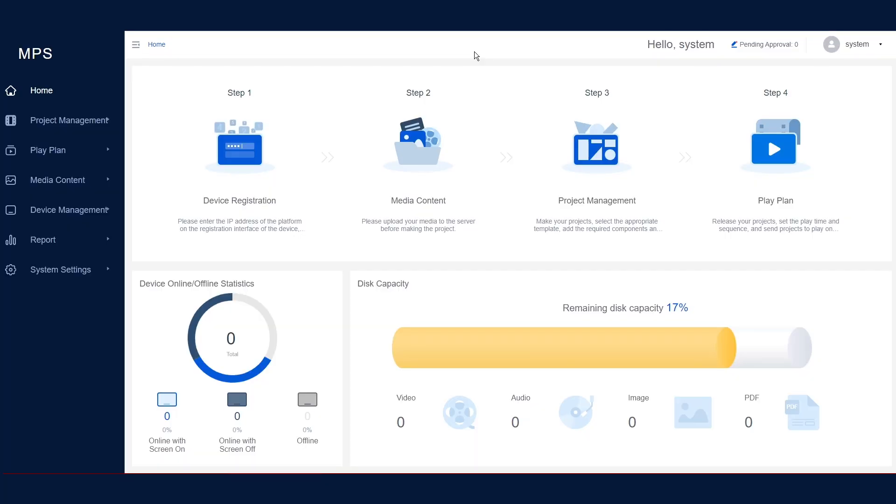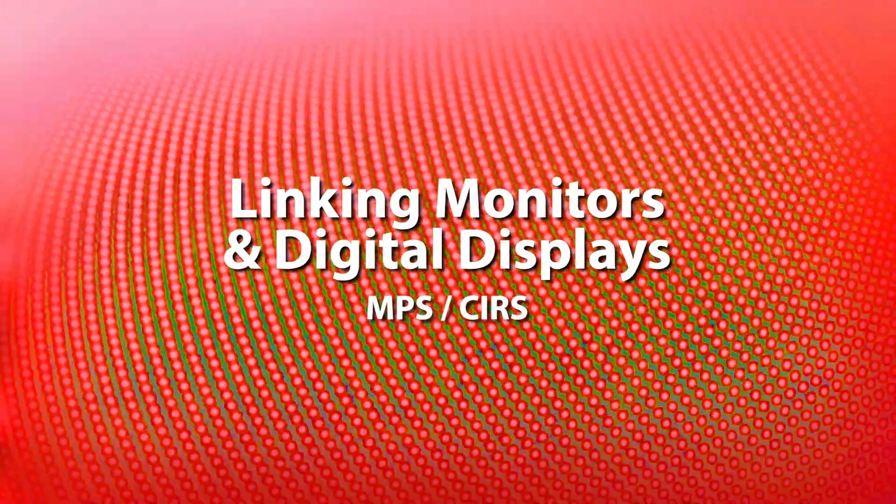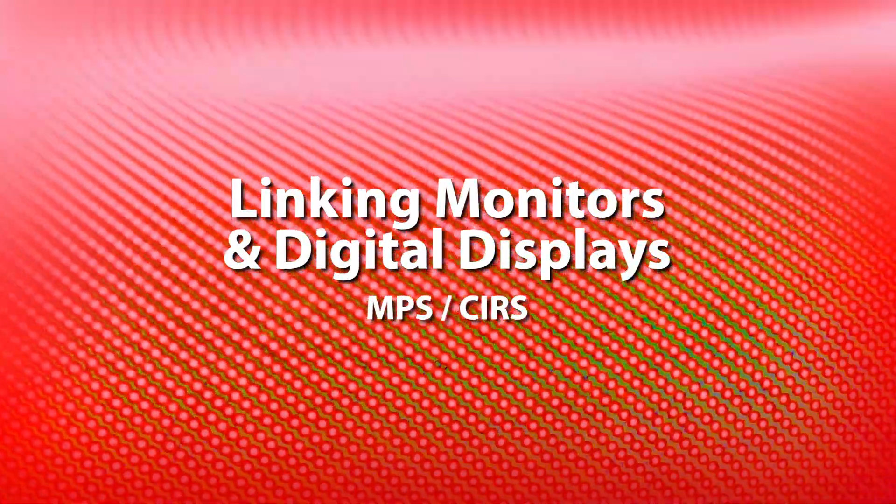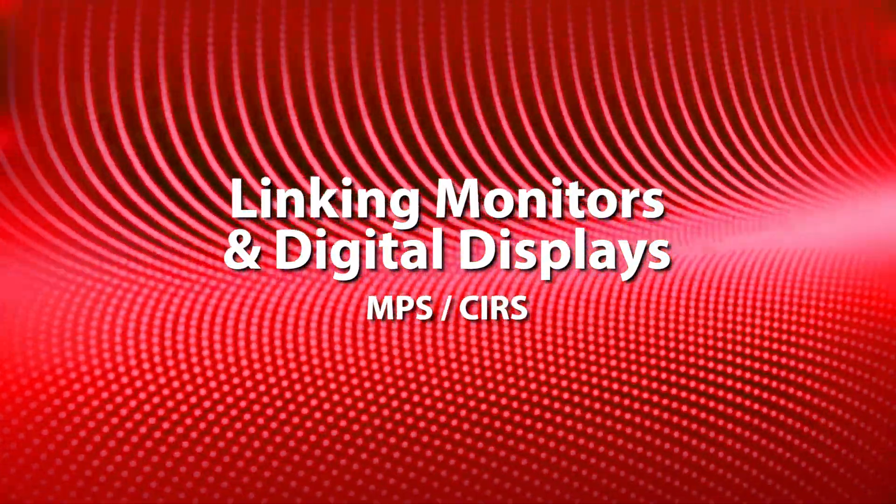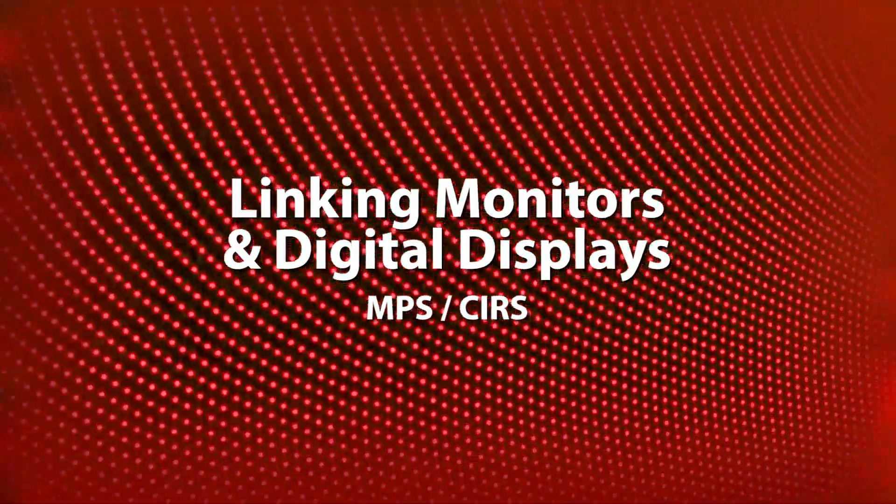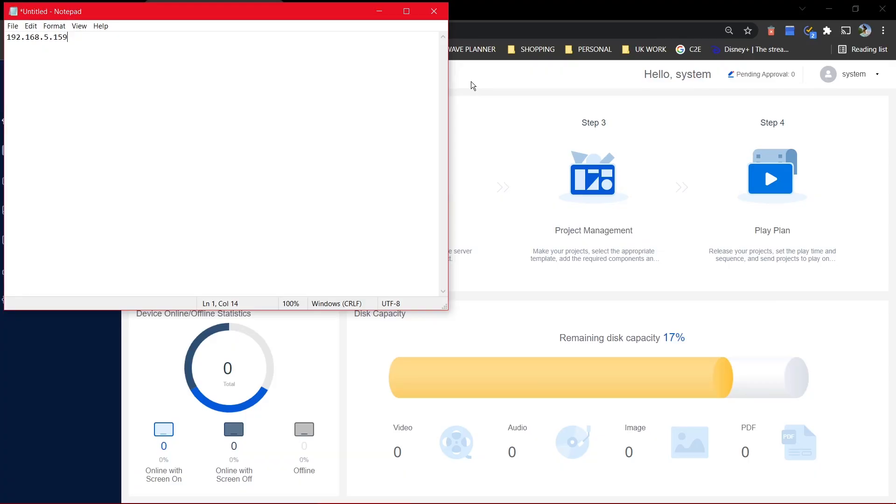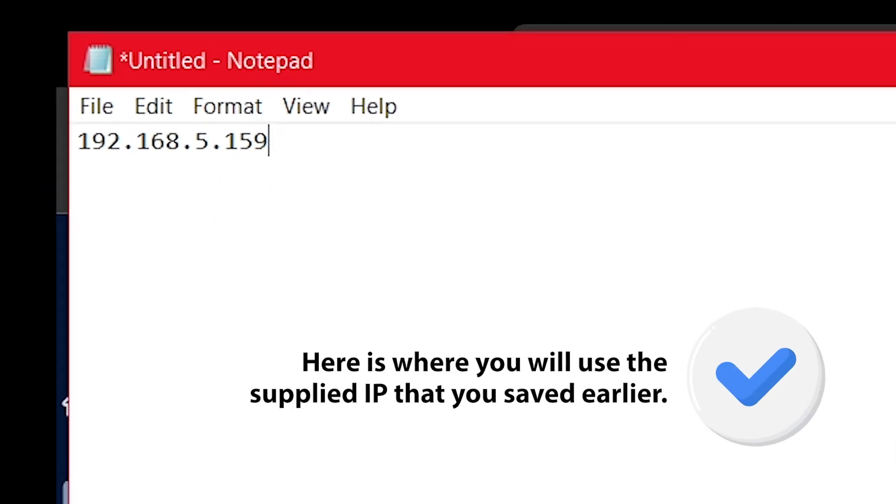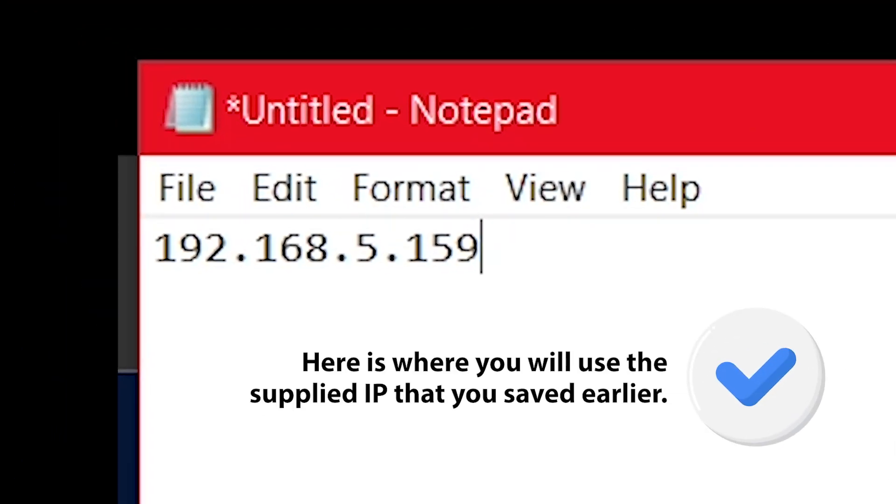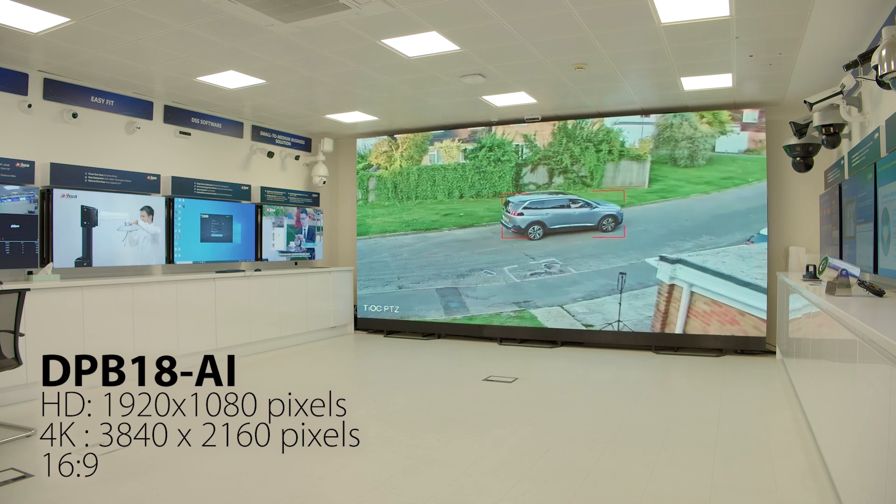This is what the user interface looks like when you are logged in. Please make note of the resolution of your digital signage and displays for when you are creating and scheduling content. We need to now put that IP address we saved earlier into our remote devices.